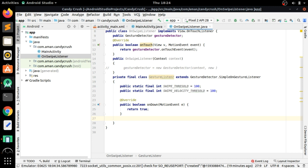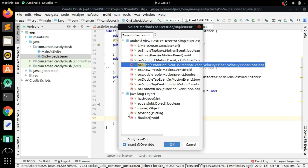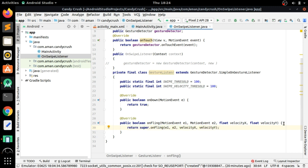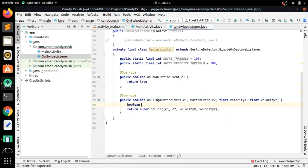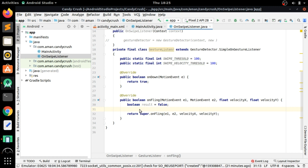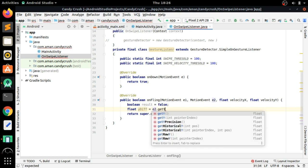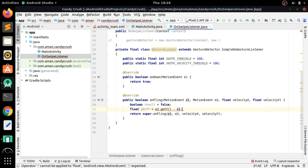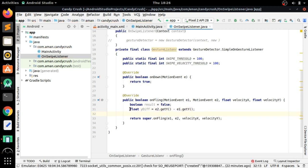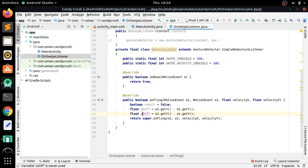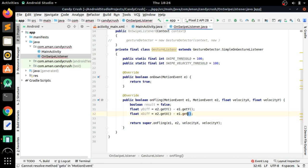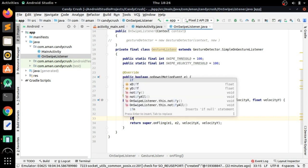Press Ctrl+O to override the onDown method and return true. Again use Ctrl+O to override the onFling method. Inside onFling, create a boolean variable for result to store whether it was swiped or not. Then create float yDifference equals e2.getY() minus e1.getY(), and xDifference equals e2.getX() minus e1.getX().